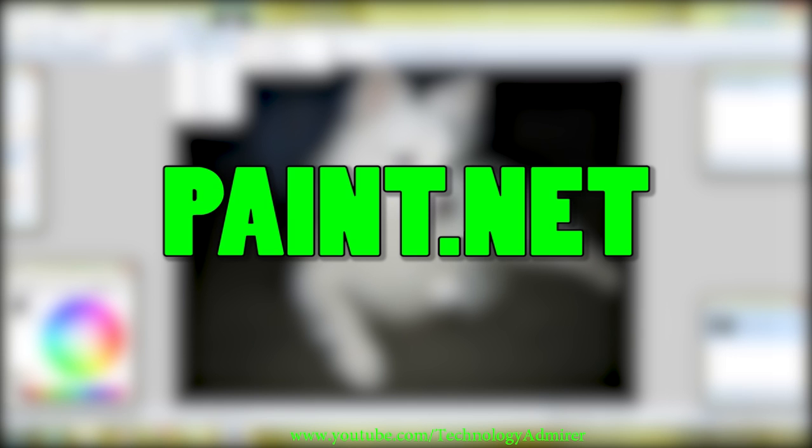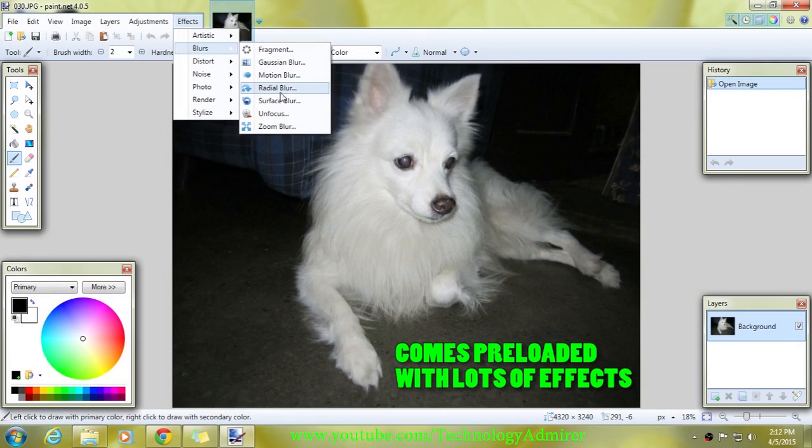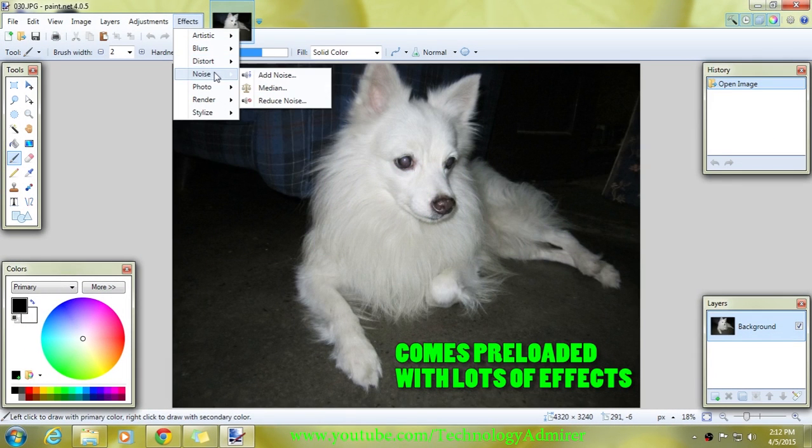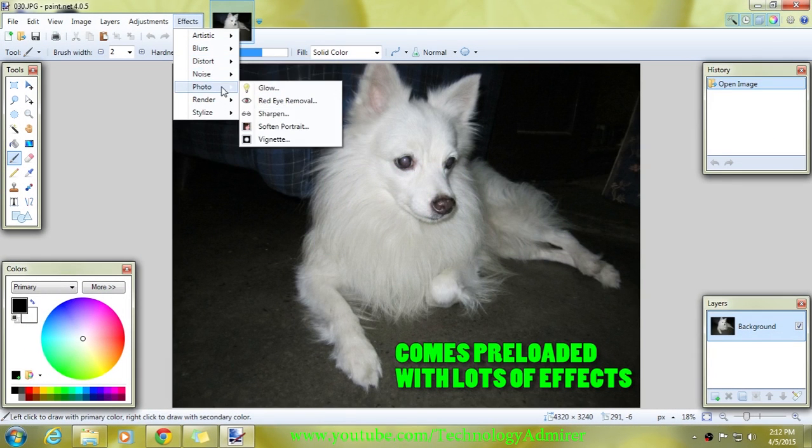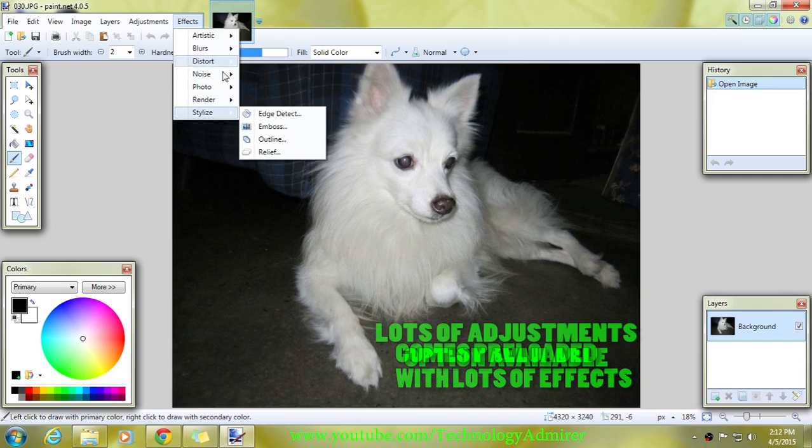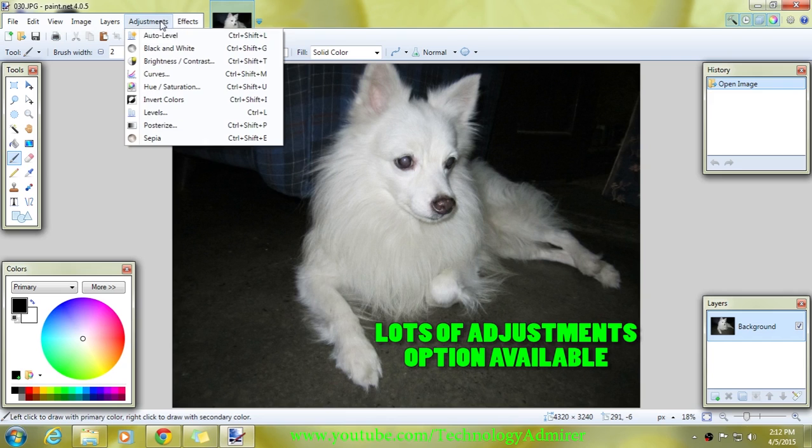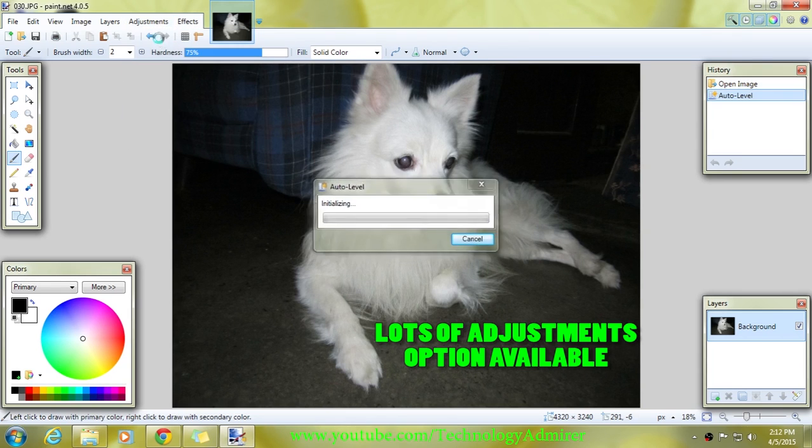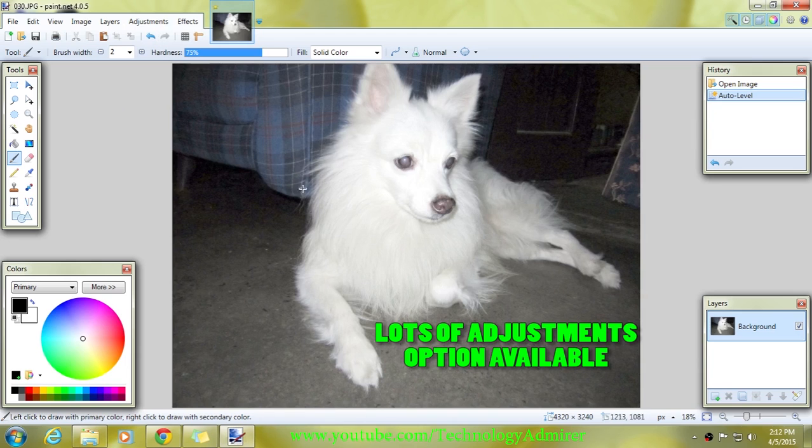This software is suitable for intermediate users because its user interface is not as easy as Fotor Photo Editor, but this software comes pre-loaded with lots of effects. With this free photo editor, lots of adjustments can be done. Like the other software, this software is also completely free to download.